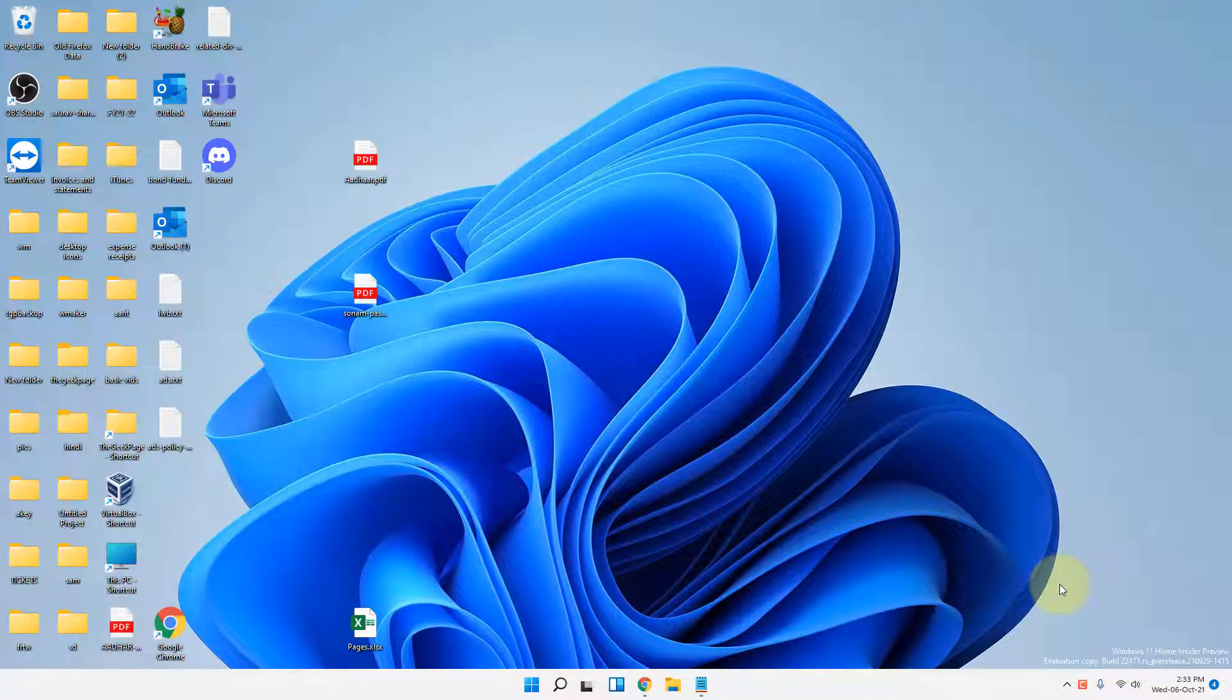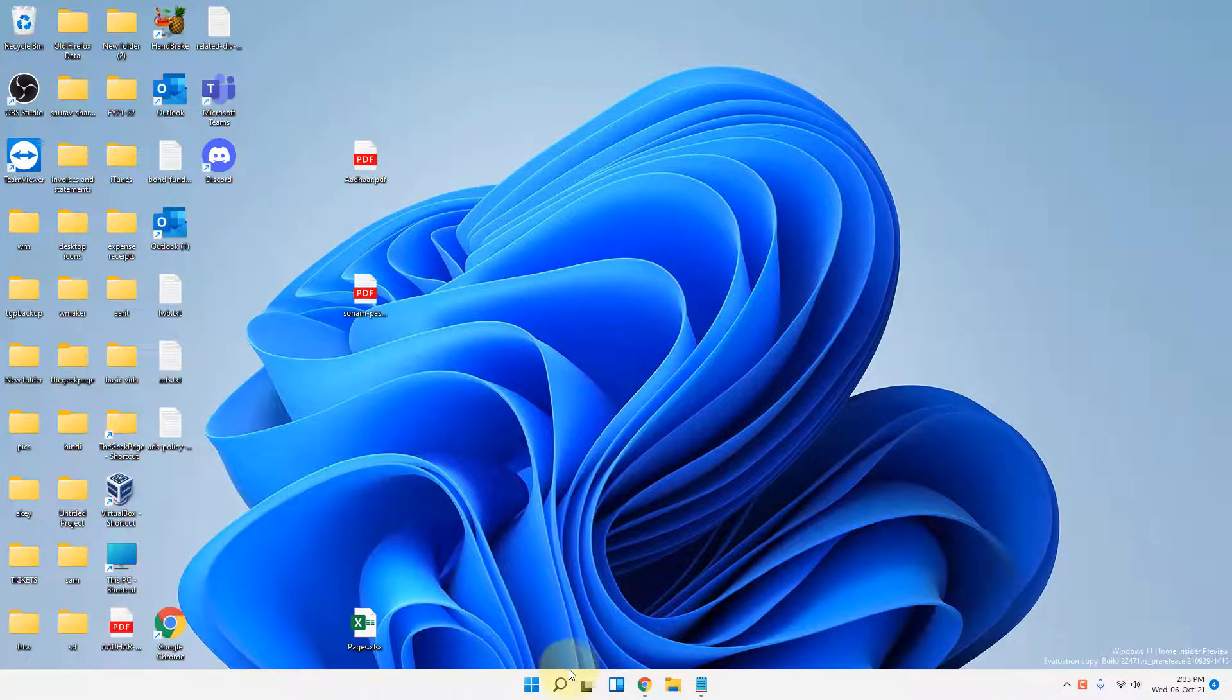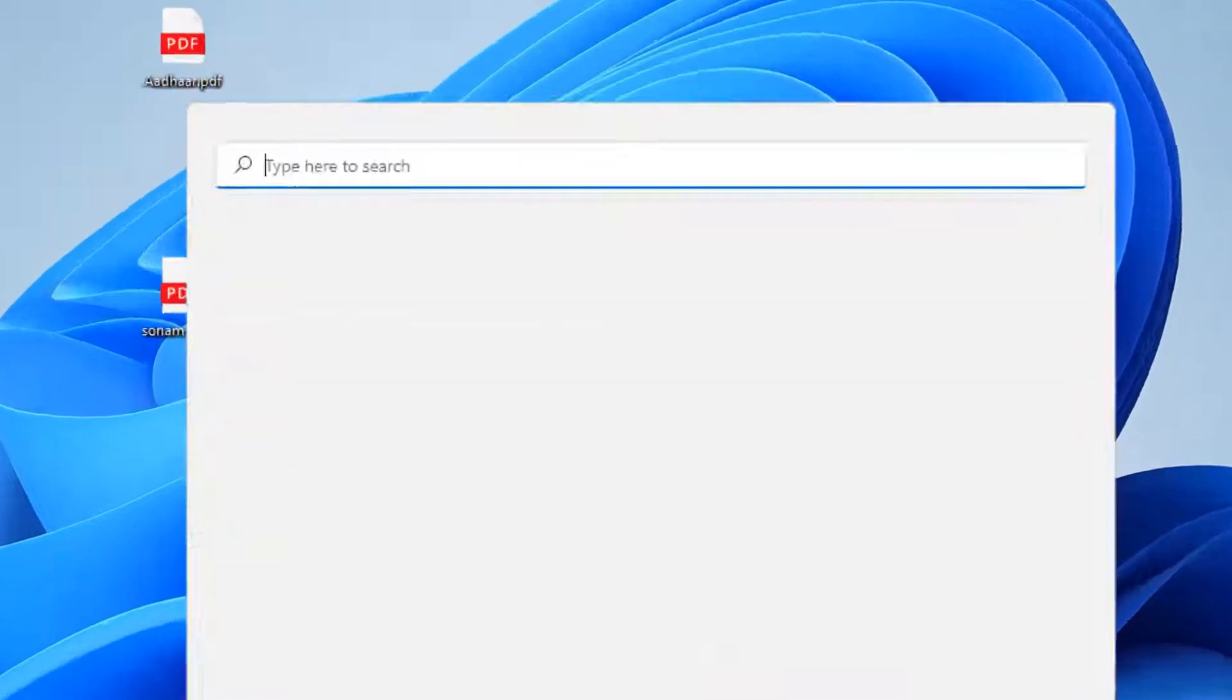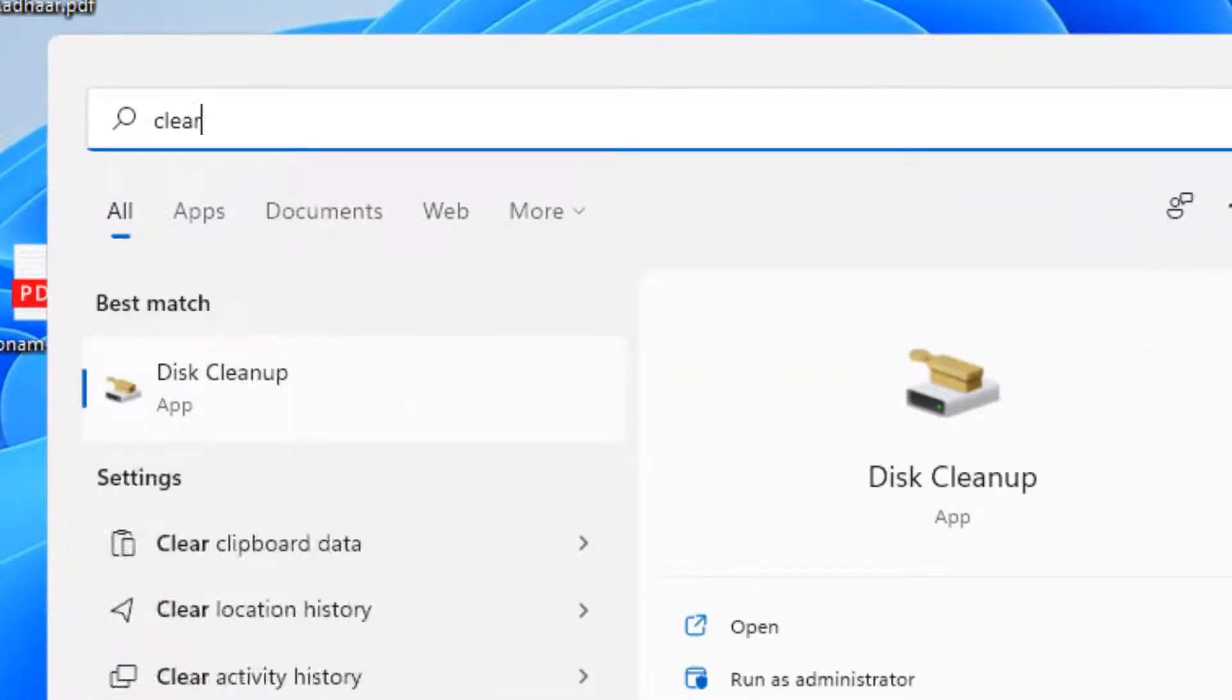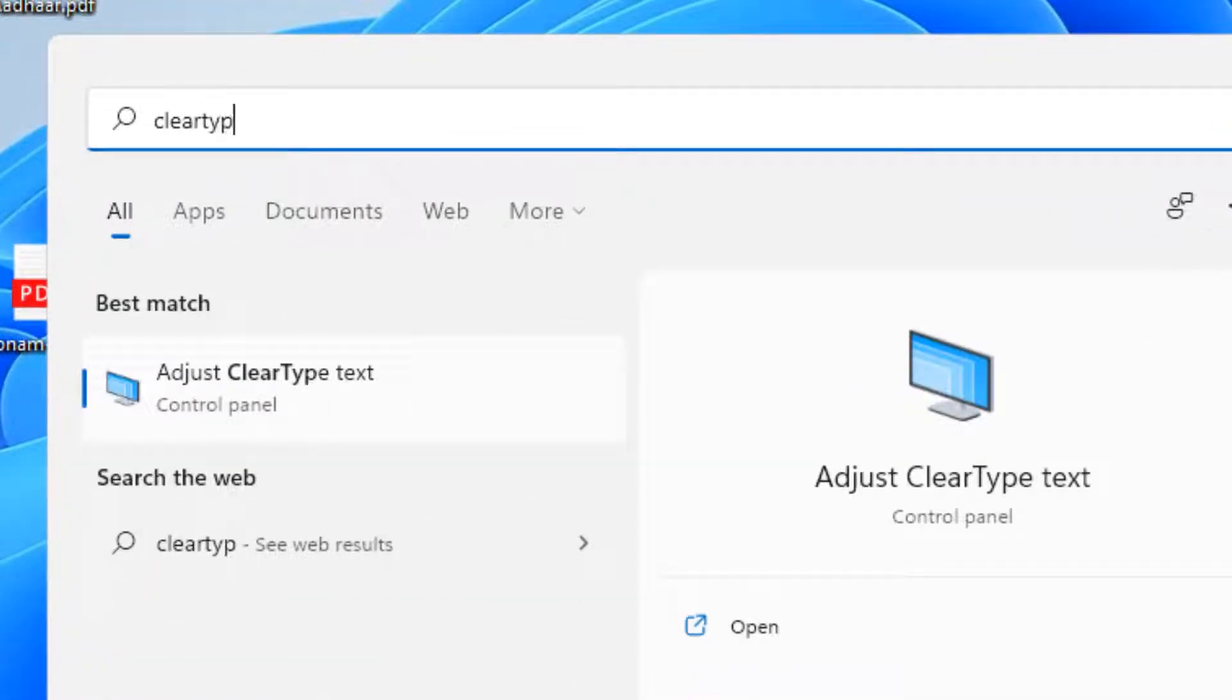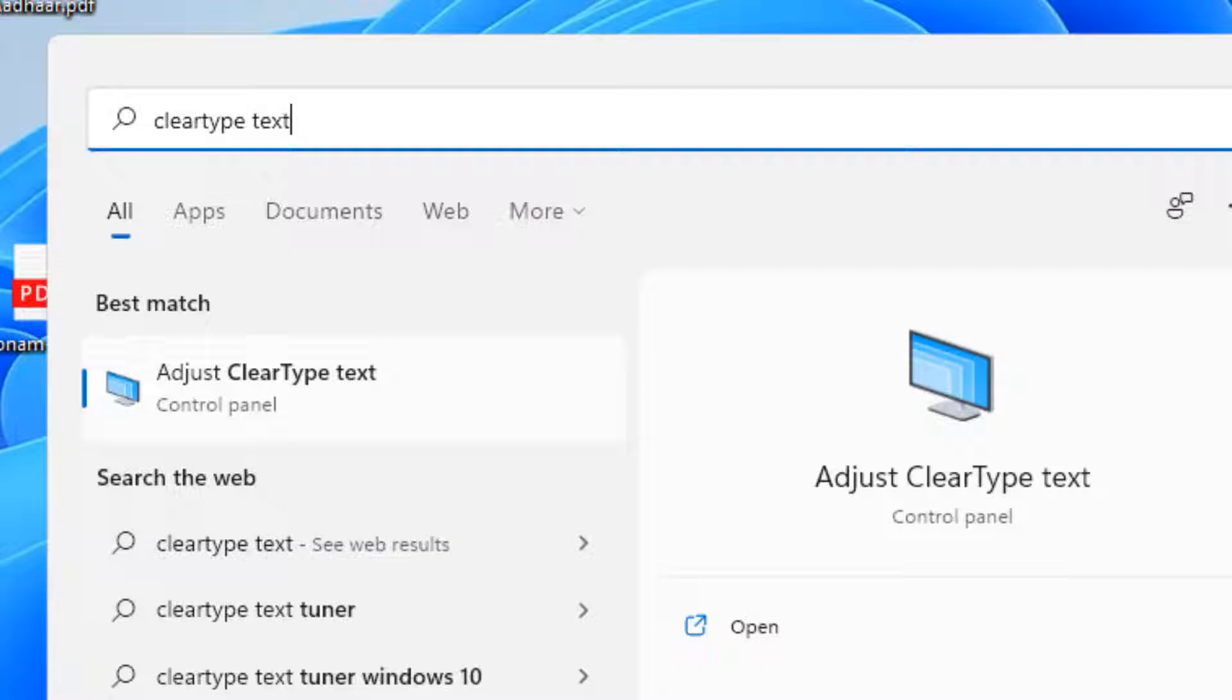Hi guys, let's see how to fix blurry font issue in Windows on your computer. What you have to do is search 'clear type text' in the search box, then click on 'Adjust ClearType Text' icon.